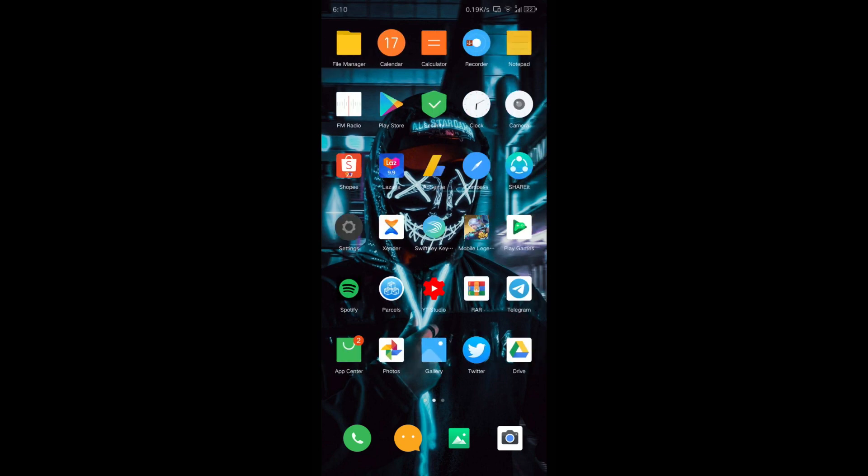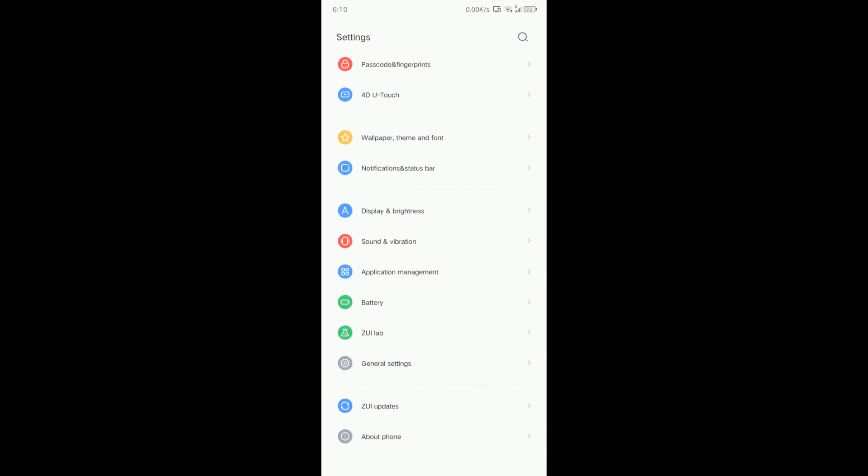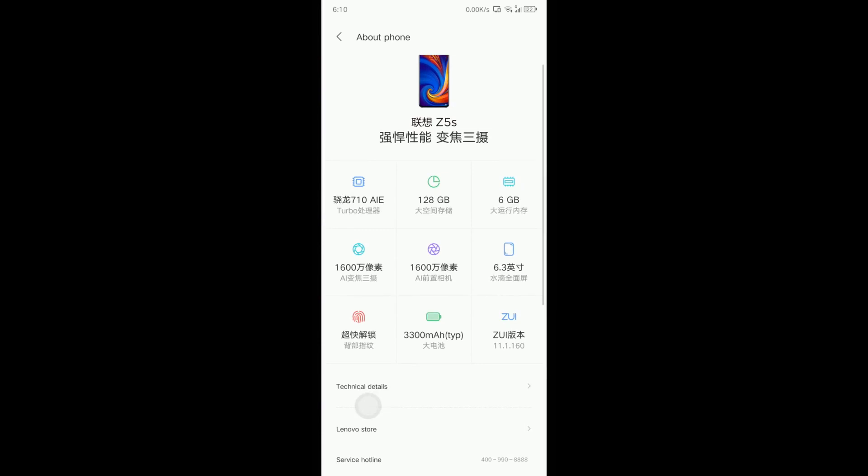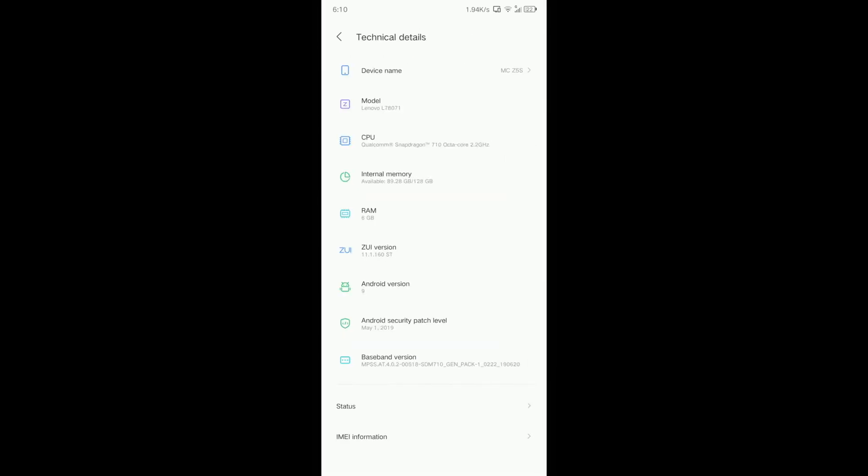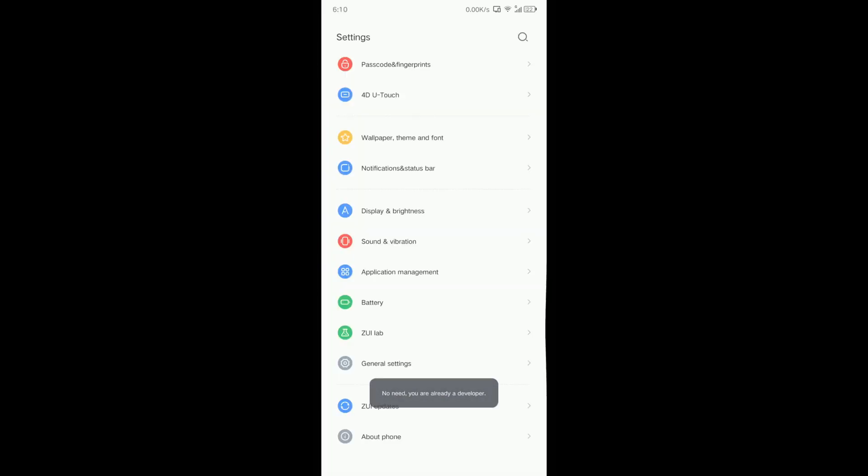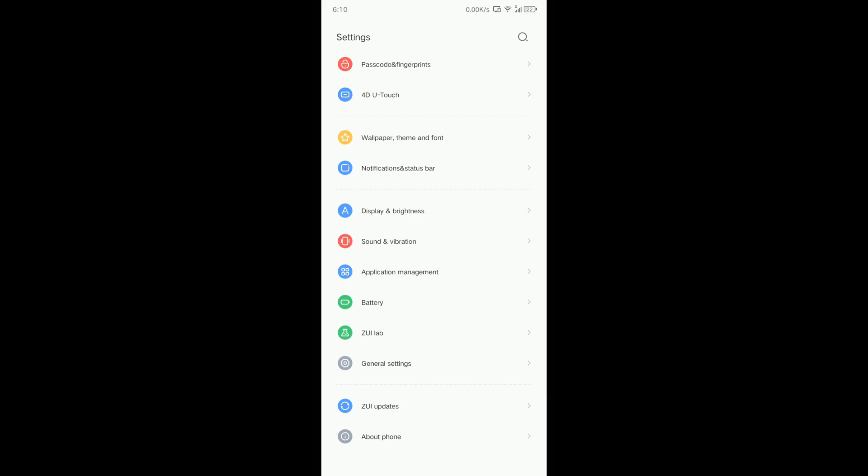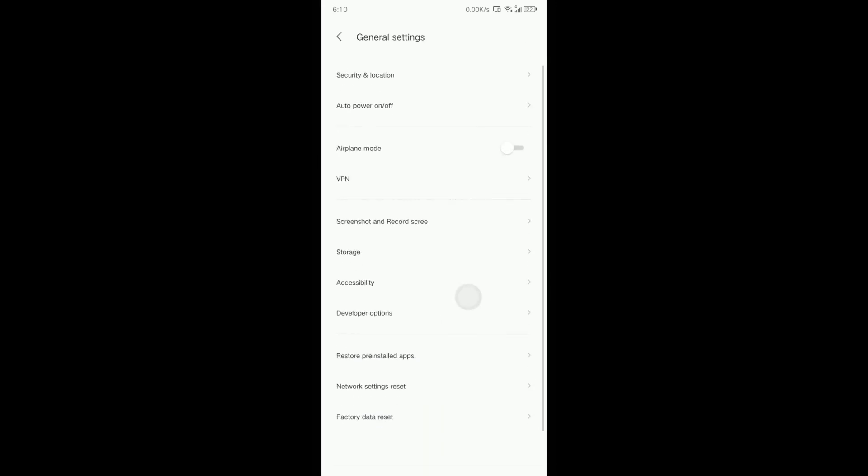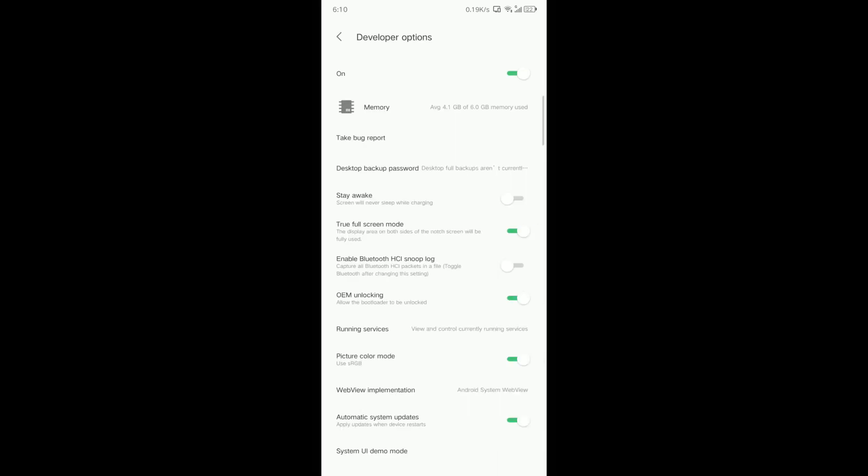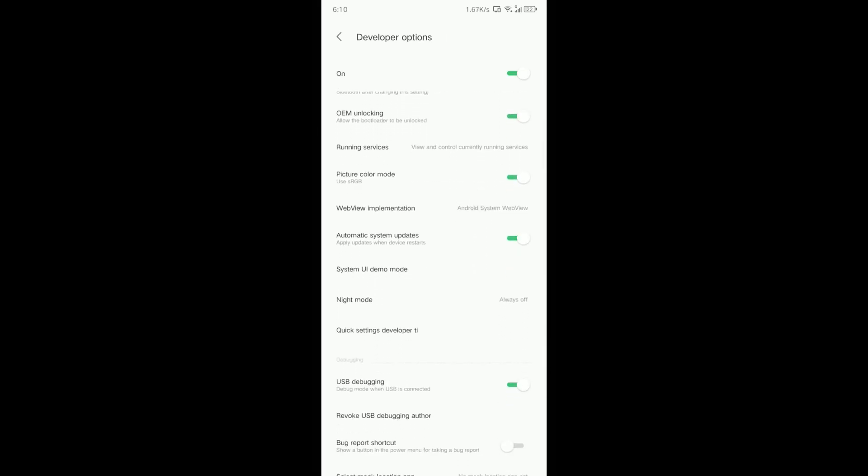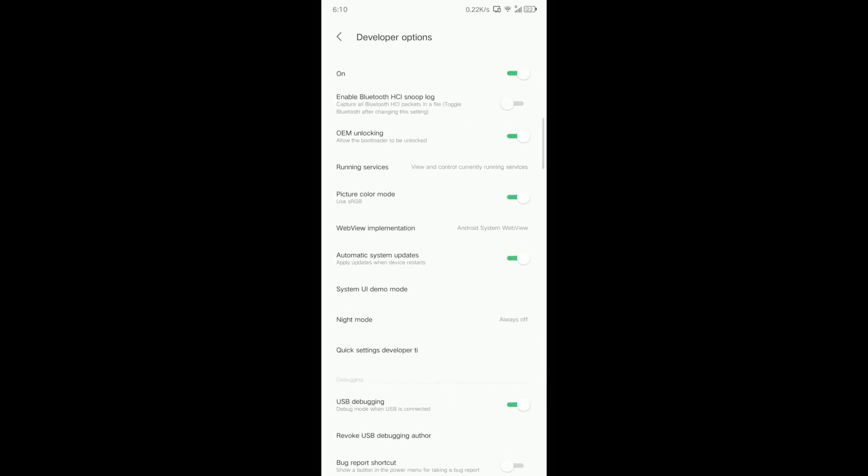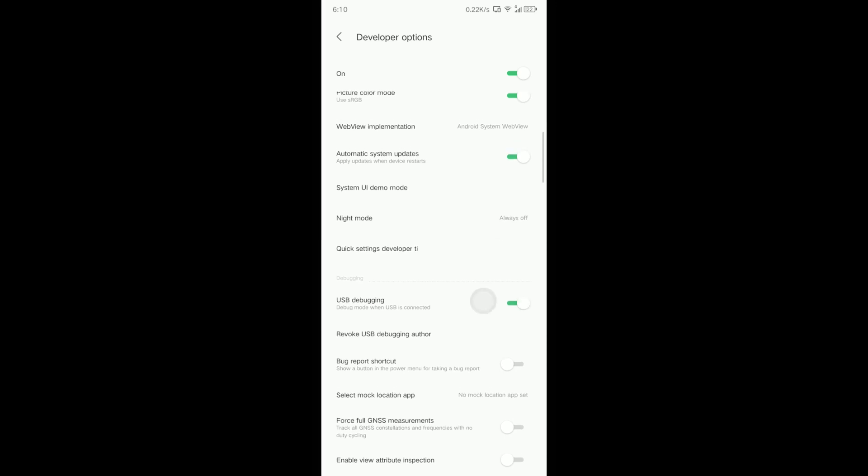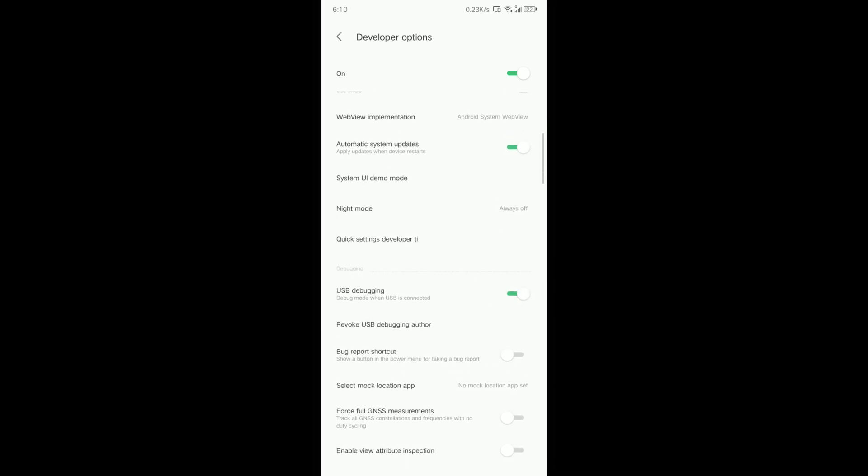So first, go to settings, go to about phone, and go to technical details. Find the ZUI version and tap this many times until you are now a developer option appears. Once that's up, go back and then go to general settings, then developer option. Make sure OEM unlocking is on and USB debugging is on.